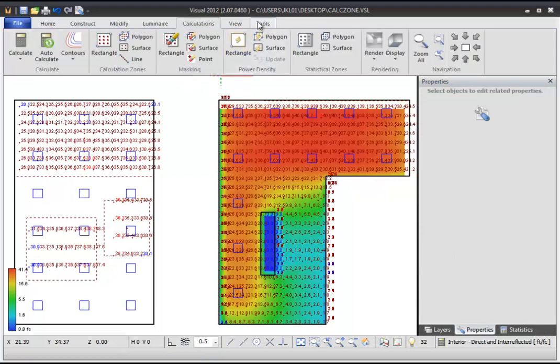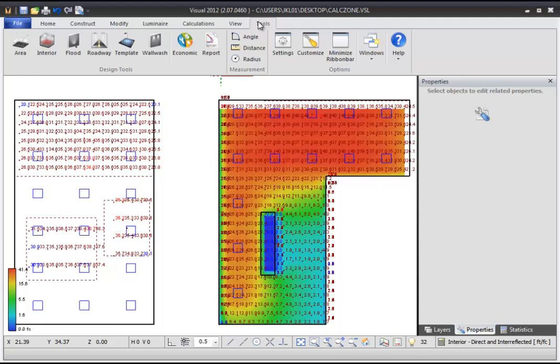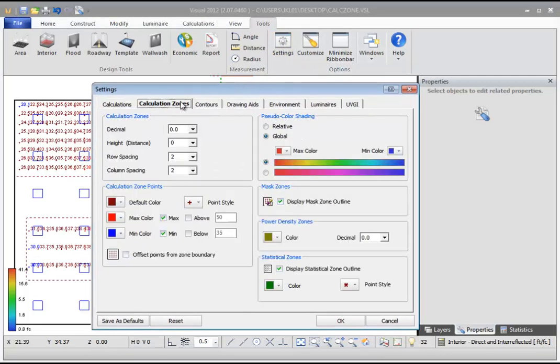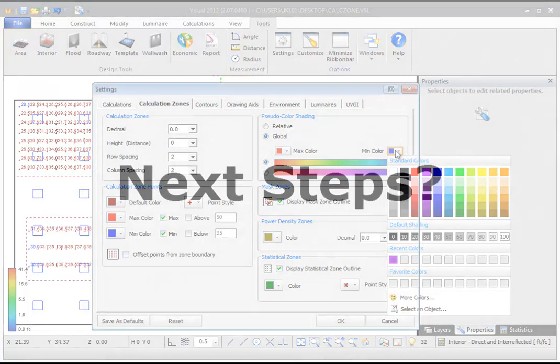To open the Settings window, select the Tools tab from the ribbon bar, then select the Settings command. In the Calculation Zones tab of the Settings window, you can adjust the pseudo-color shading settings.